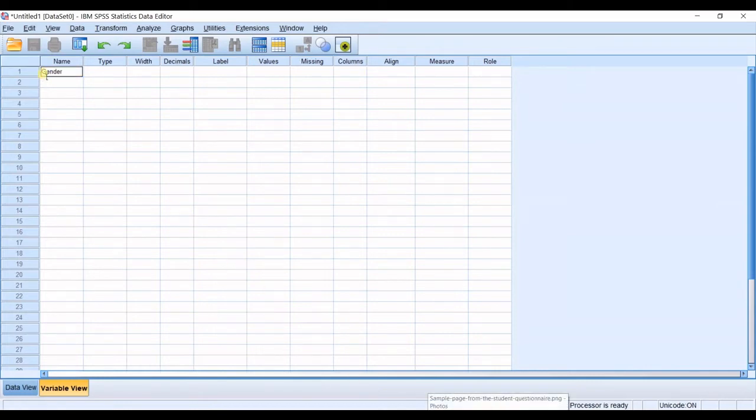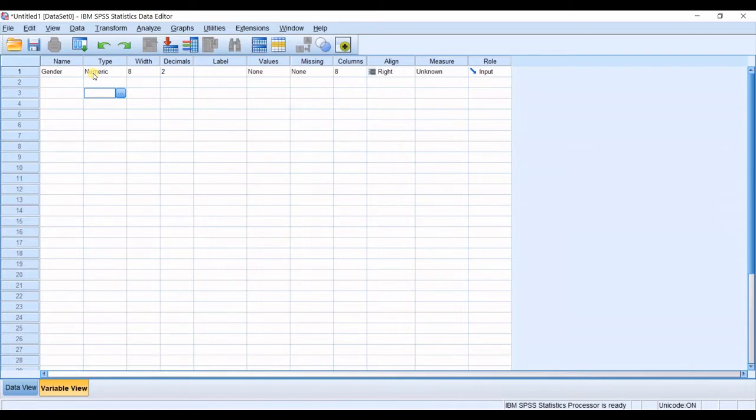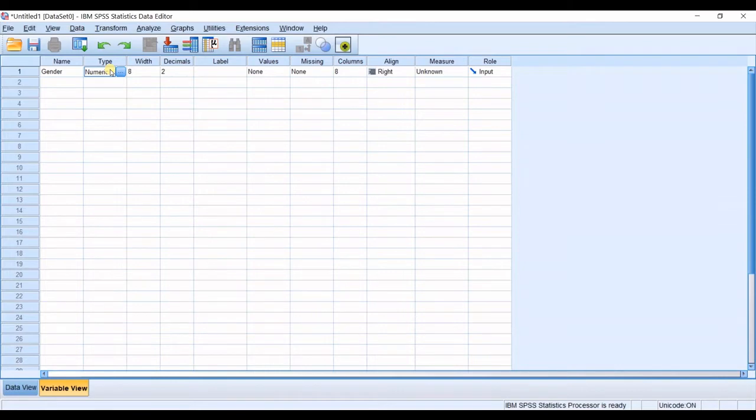I will define the name for the variable. Then as soon as I click on anywhere in here you can see the other columns are actually filled automatically. So the type is numeric. It's okay because I want to define numbers for each category. So I want to define one as male and two as female.